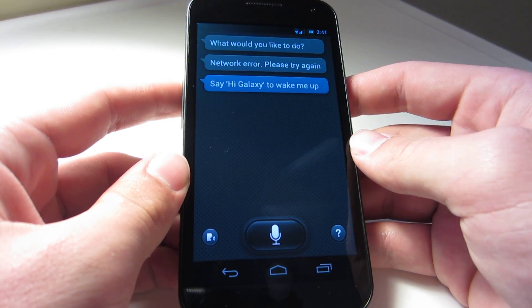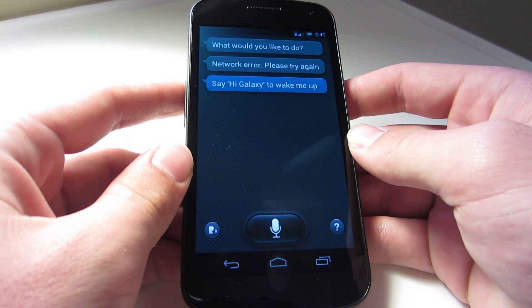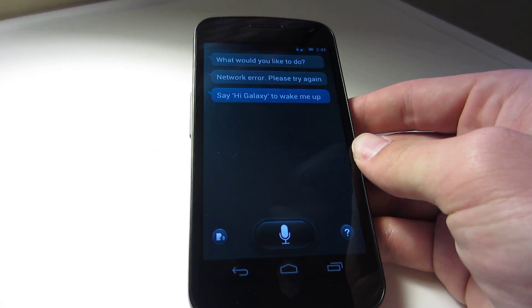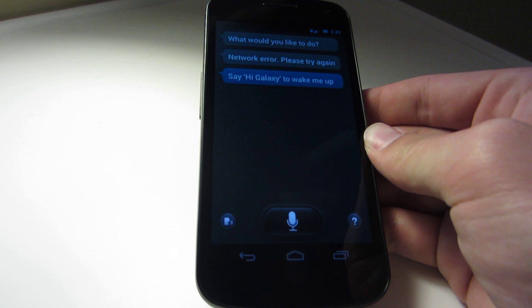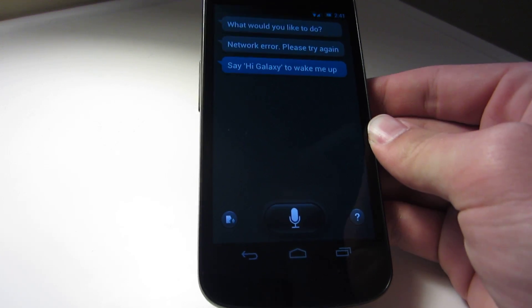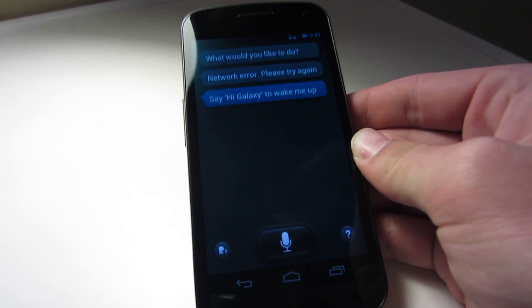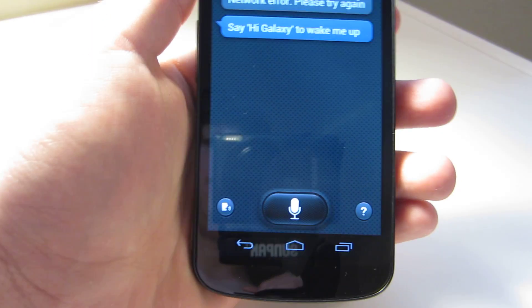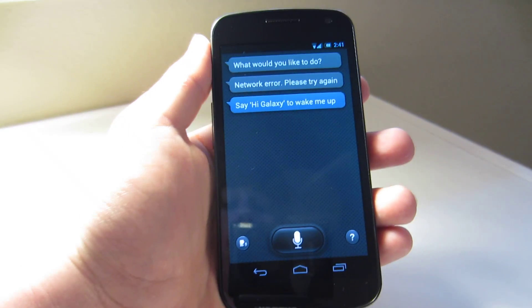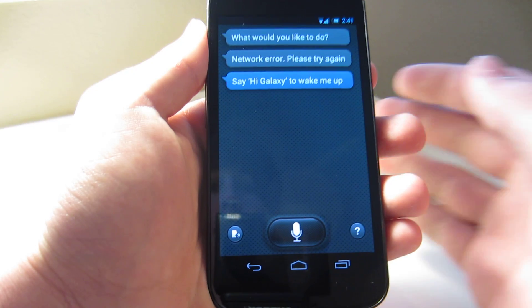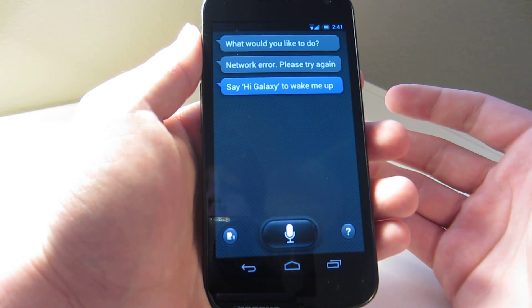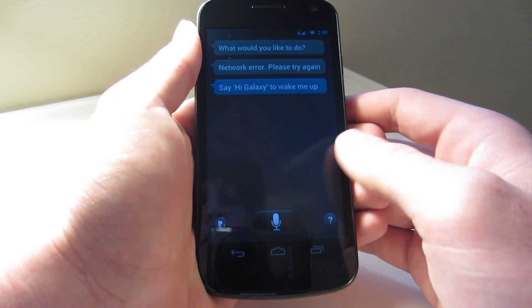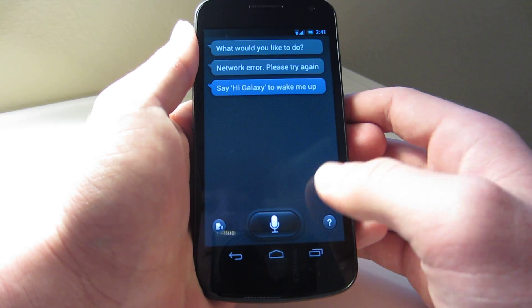It looks a lot like Siri, but it sure doesn't act like it. Almost 90% of the time it's not going to recognize what you're saying — you have to talk really clearly. I think it might actually be programmed for the European version because of the accents and dialect and stuff. I'm not sure, sorry if I am offending anybody. But let's actually go ahead and test it out.